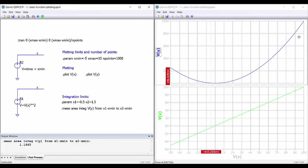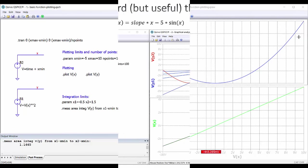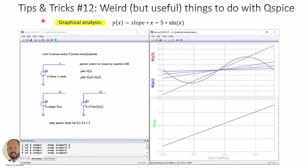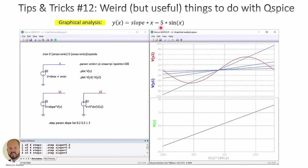Let's see other weird things that we can do using QSpice. Another weird thing is graphical analysis. You know that we like a lot graphical analysis in electronic circuits. Graphical analysis allows us to better understand the operation of circuits when we have some parameters in the circuit. For example, in this case we want to solve this nonlinear equation to find the roots of this function in which we have this parameter, slope.